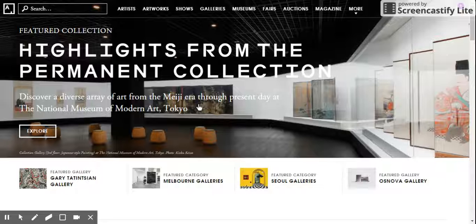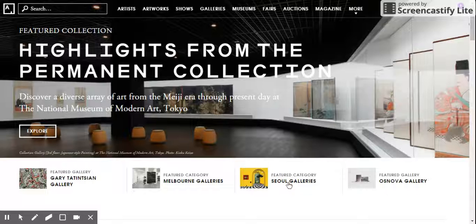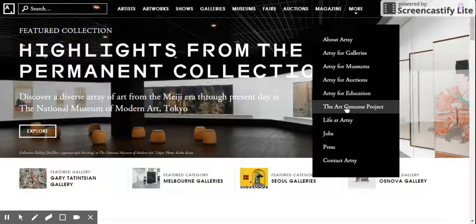Artsy is funded through commissions on sales of art. They partner with galleries, museums, and private collectors who have works for sale, and if anyone buys a piece through the website, the site gets a commission and that's how they keep it going. For those of us who can't afford to spend thousands of dollars on art, it's a great educational tool. The thing that makes Artsy really exciting and innovative is what they call the Art Genome Project.